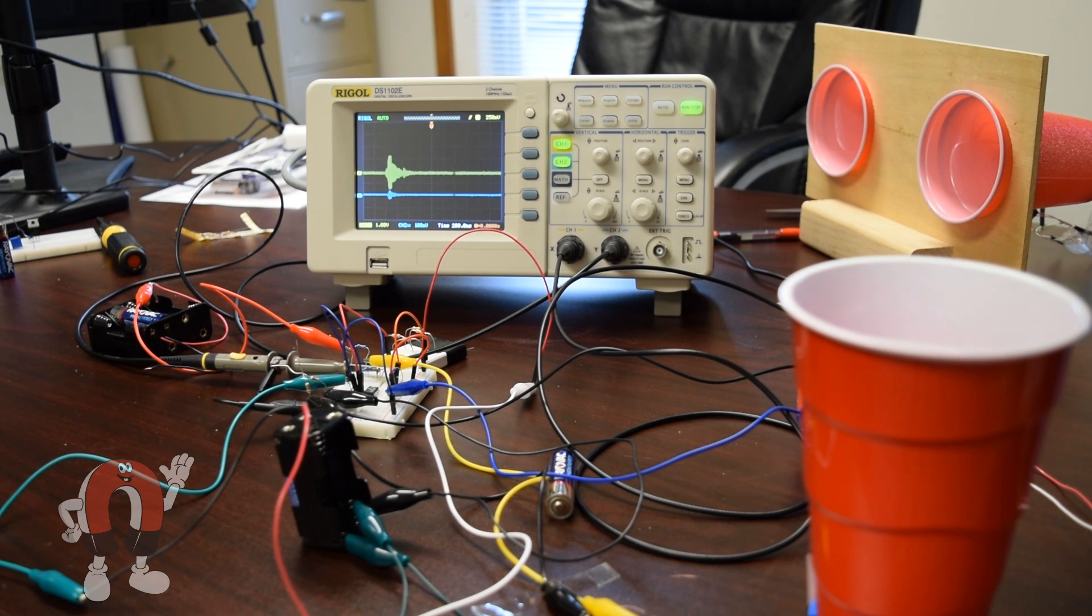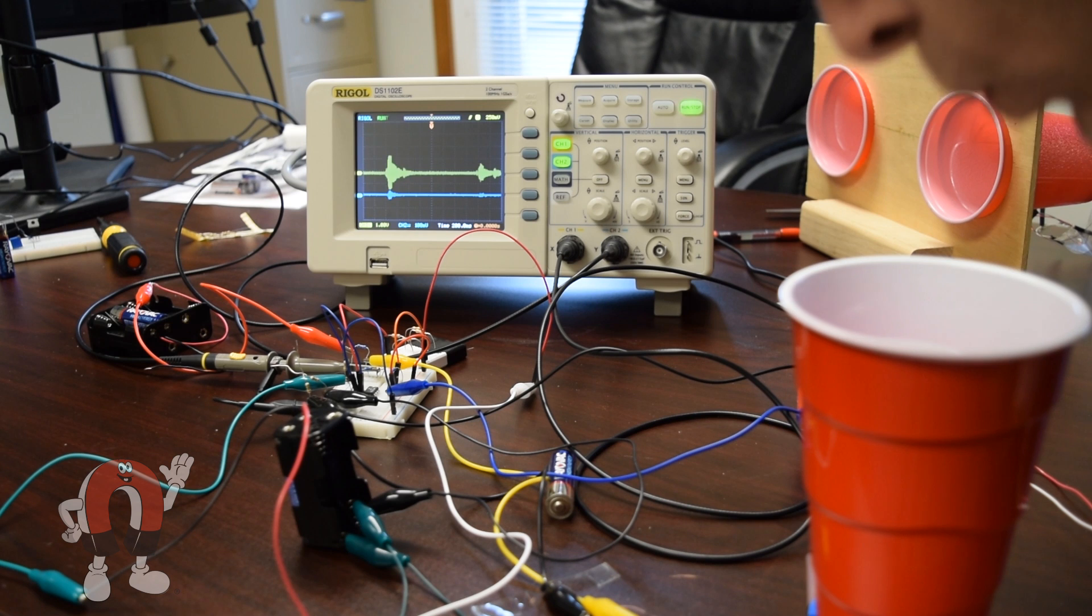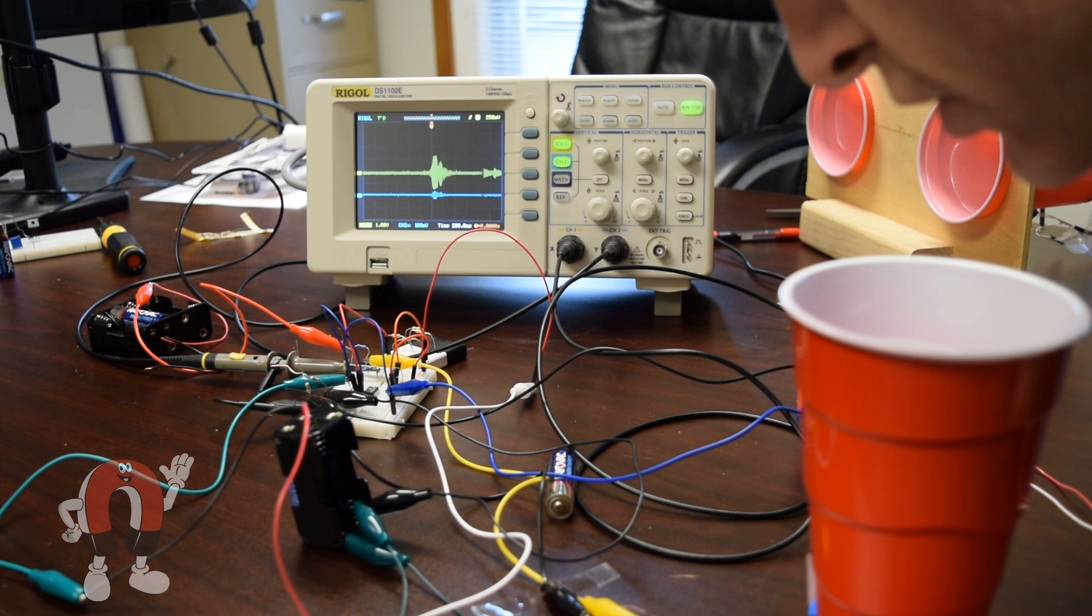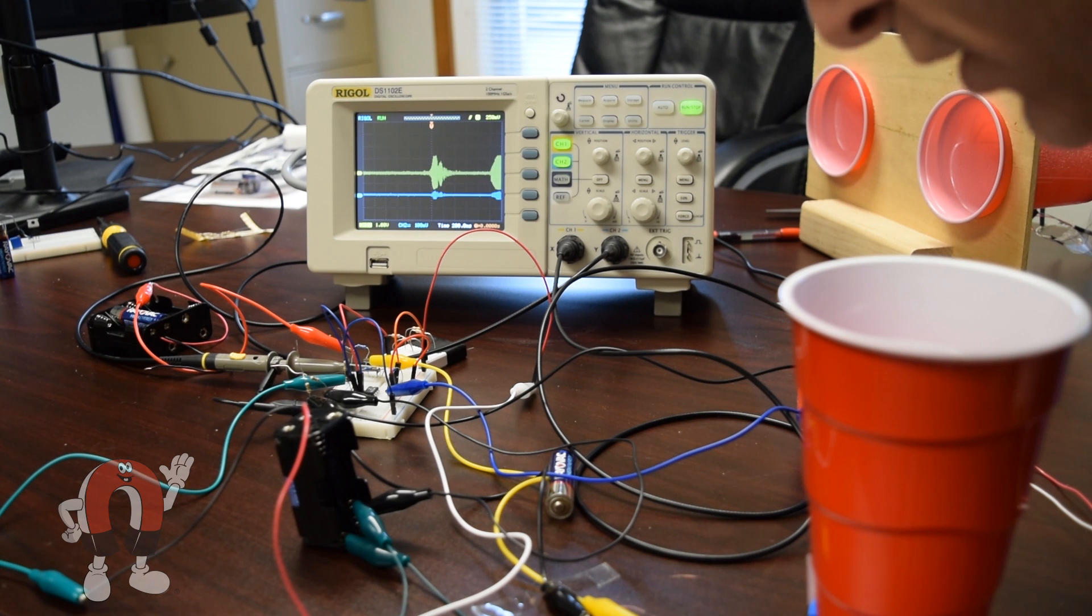Testing. Testing. One, two, three, testing.